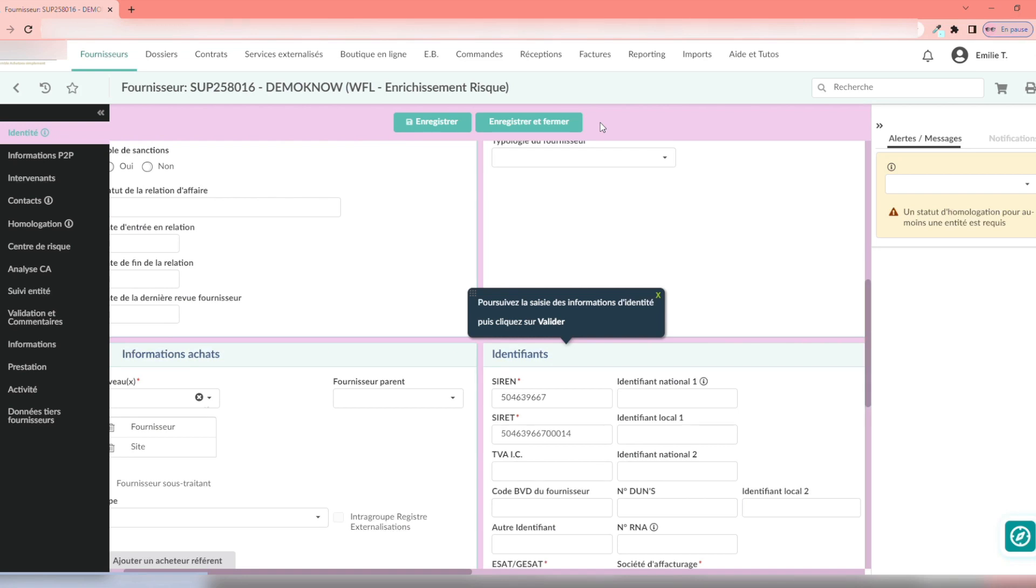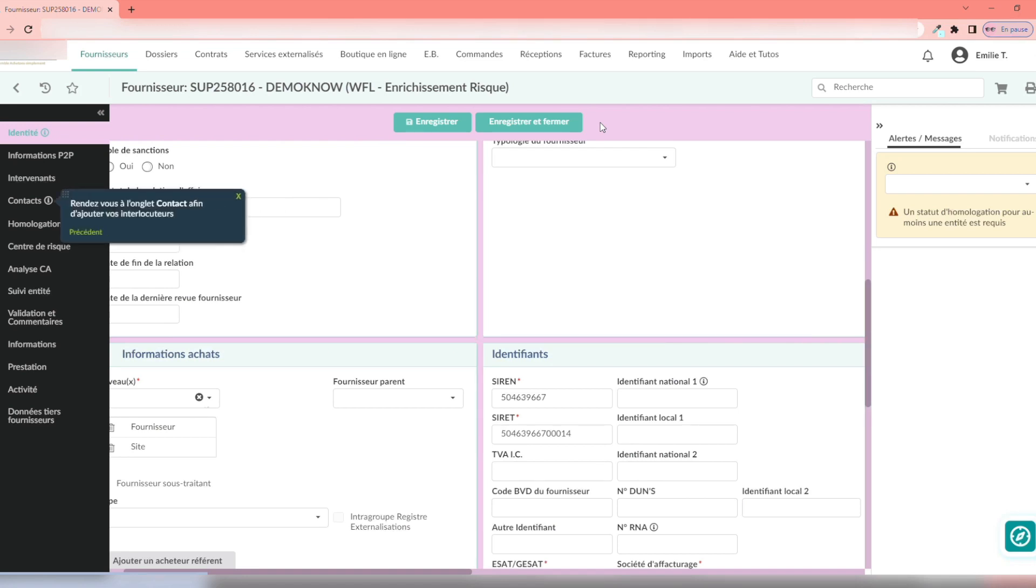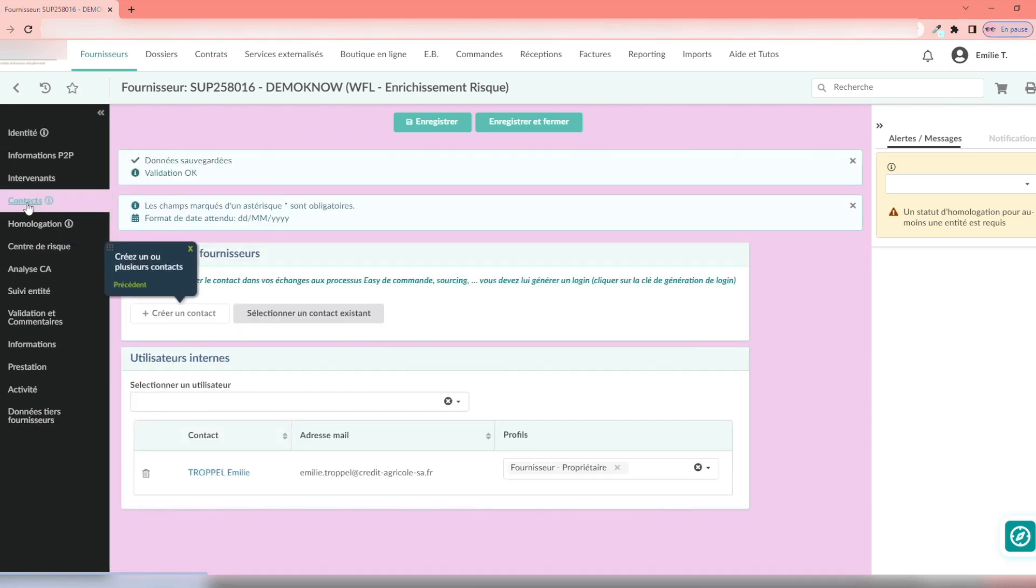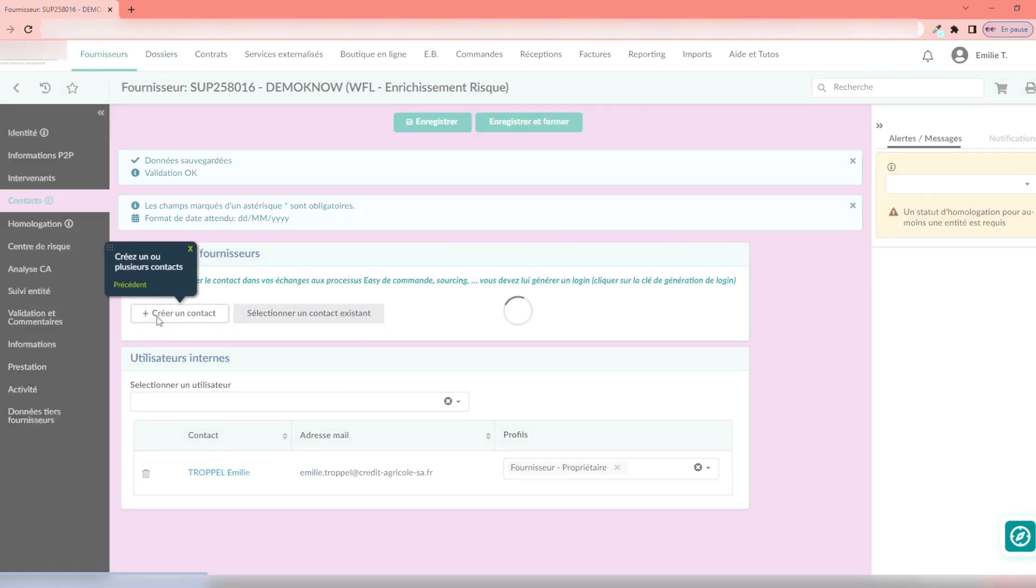Once the form is created, the K-Now guide tells me to go to the Contact tab, to assign one or more contacts.